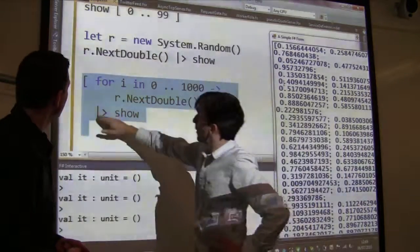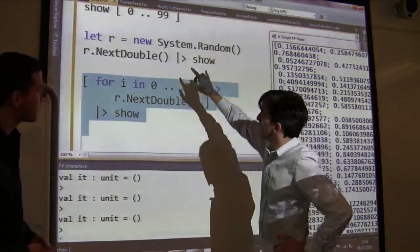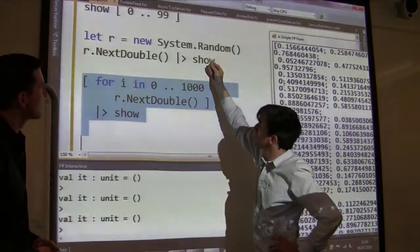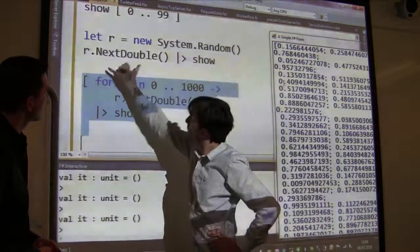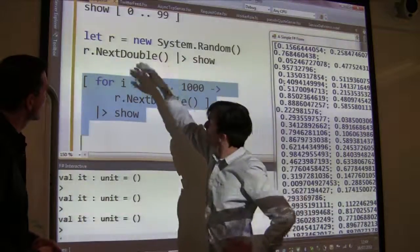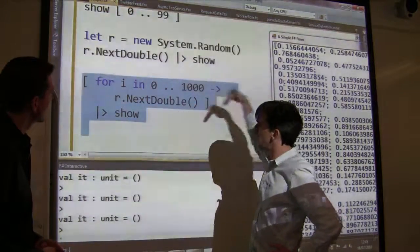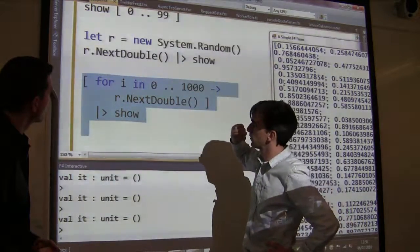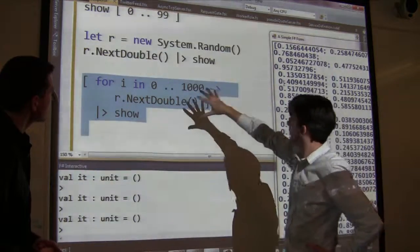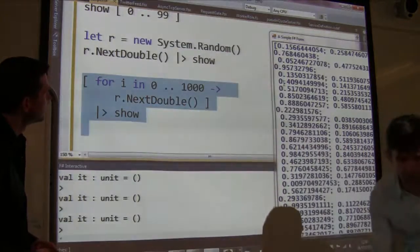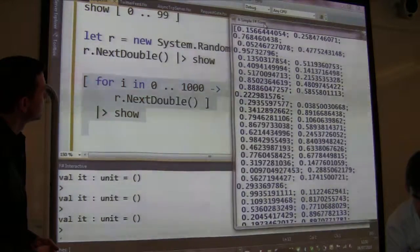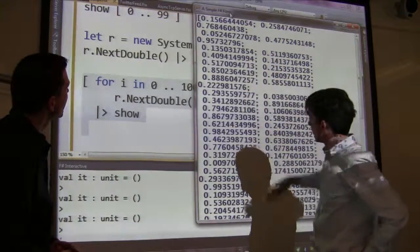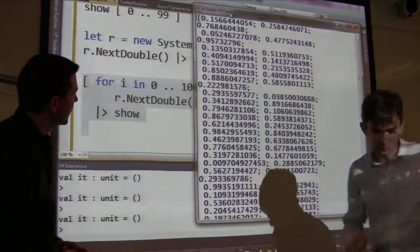One thing I've been using here is the pipeline operator, which is very popular in F#. It lets you take some value and pipe it into some particular function — it's just like calling show on this value, but it lets you generate data and then send it somewhere or do some visualization on the data. Here we've generated a thousand and one random floating point numbers and we're just displaying them in the list over here.